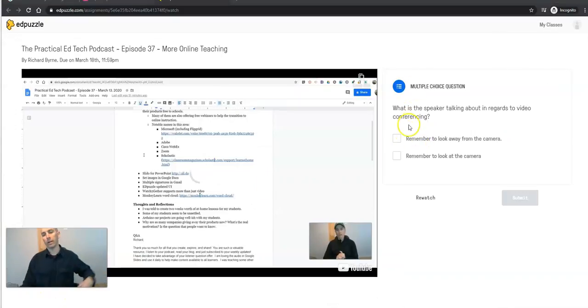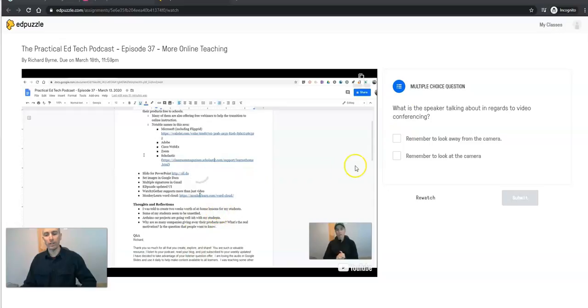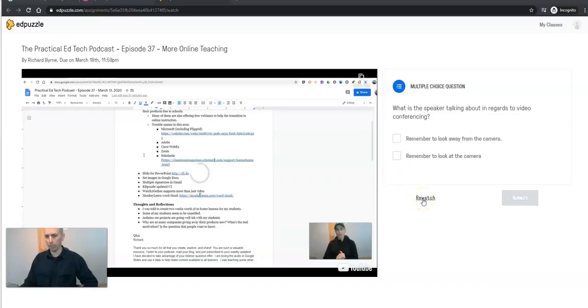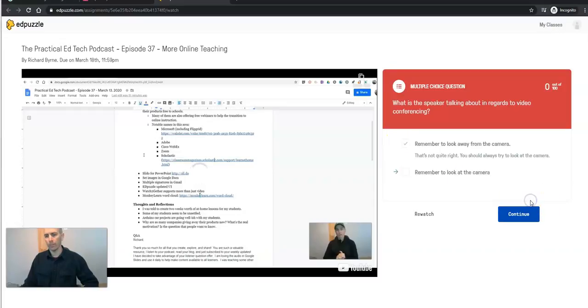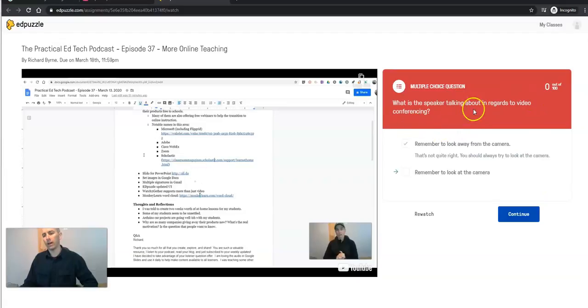So, again, the student is now stuck on this question until they answer it. Now, they can go back and re-watch if they need a little help or a little reminder or they can answer it and they see there we've got our instant feedback.